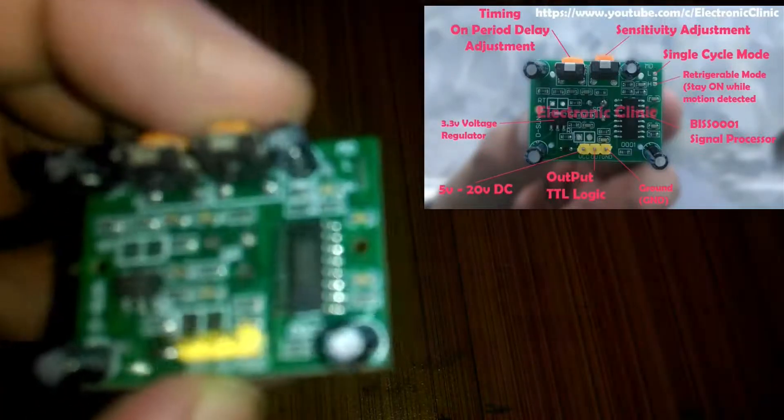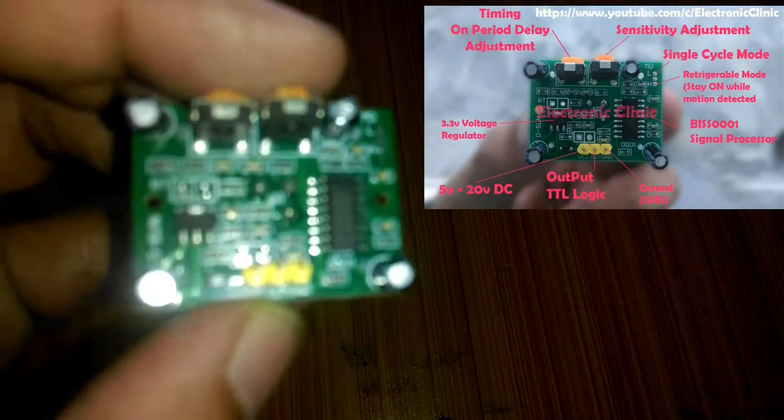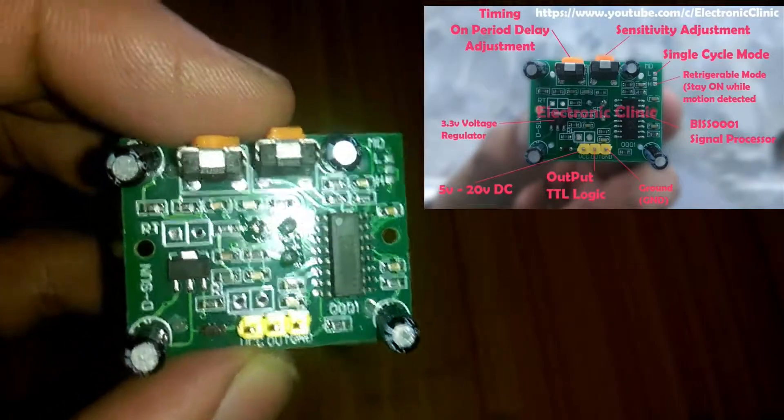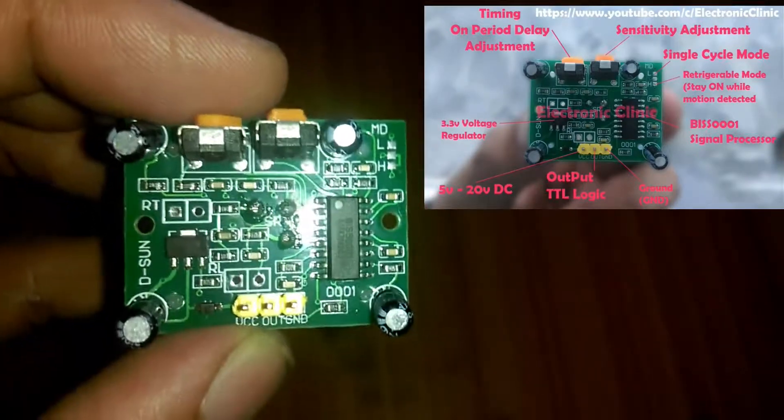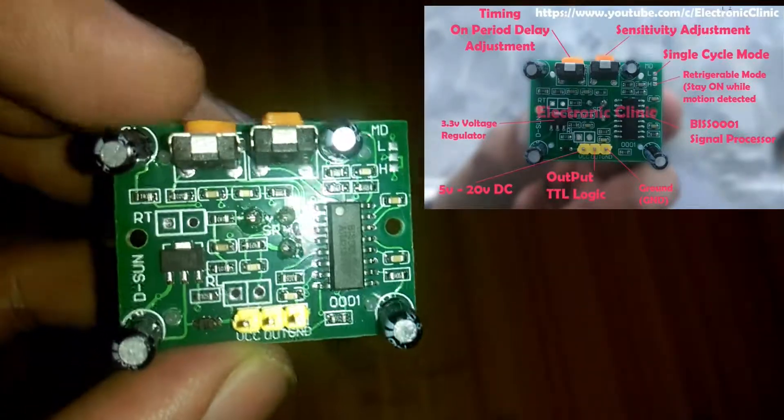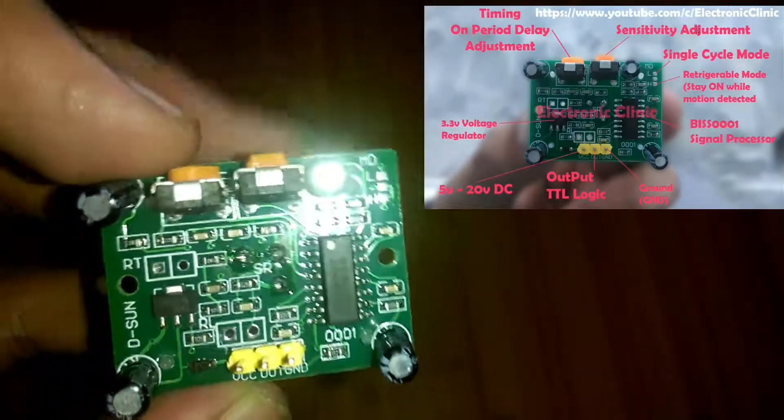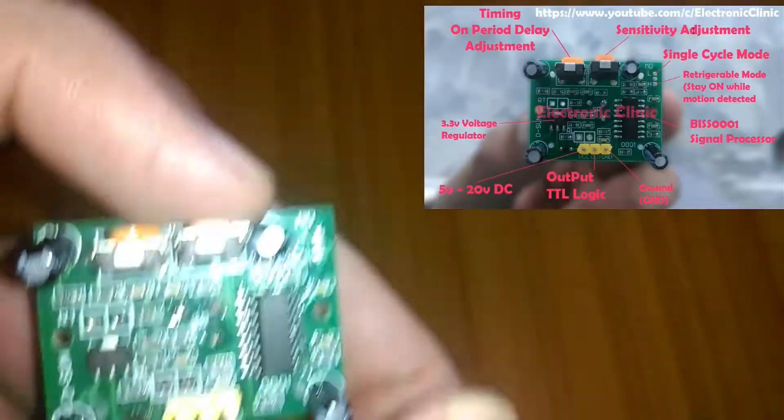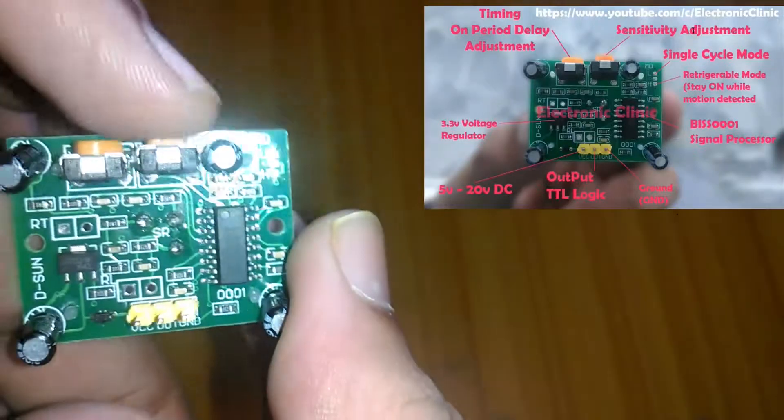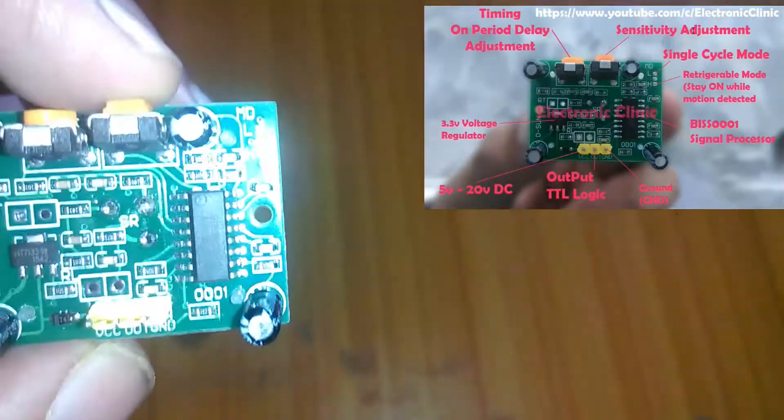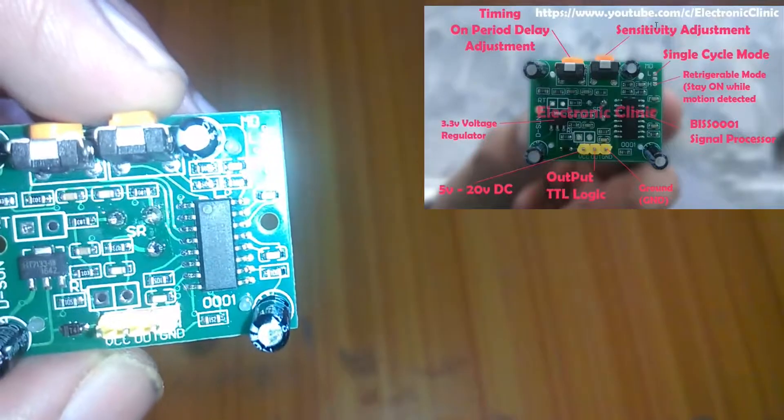My friends, this is the PIR which stands for Passive Infrared Sensor, and this is exactly the same one as you can see on the screen.